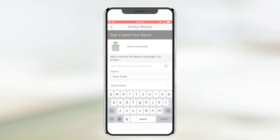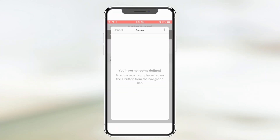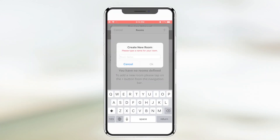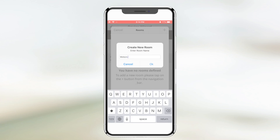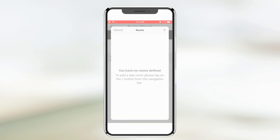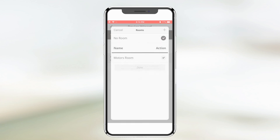The app will prompt you to name the shade. You can also assign the shade to a room. Continue using the device wizard to add any additional shades.